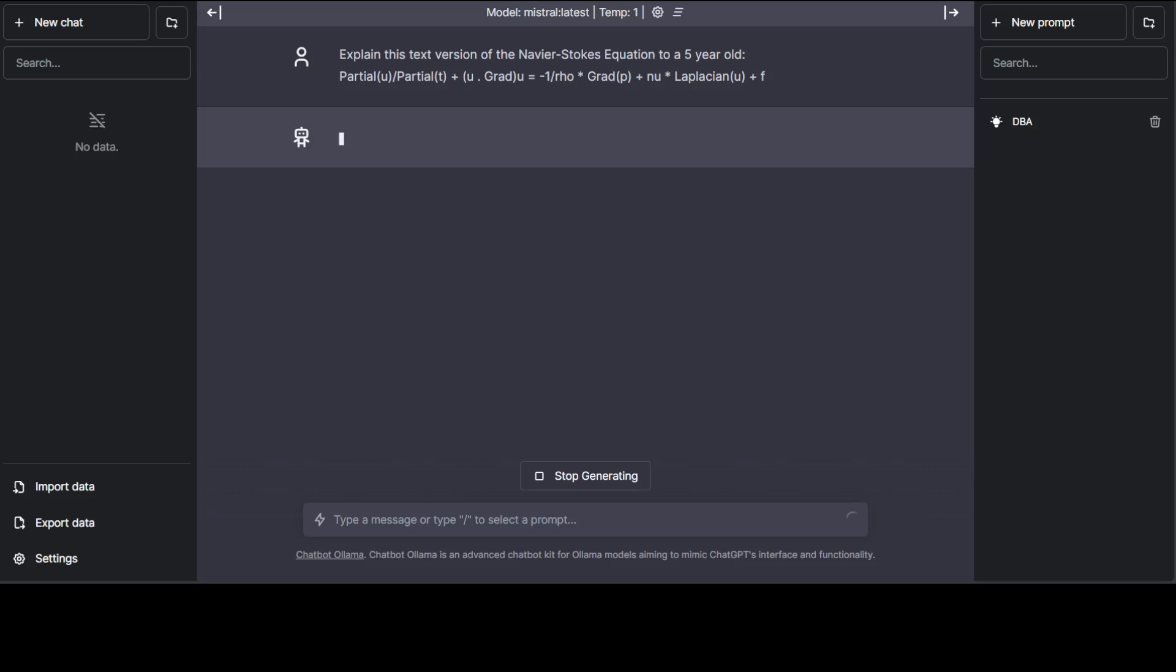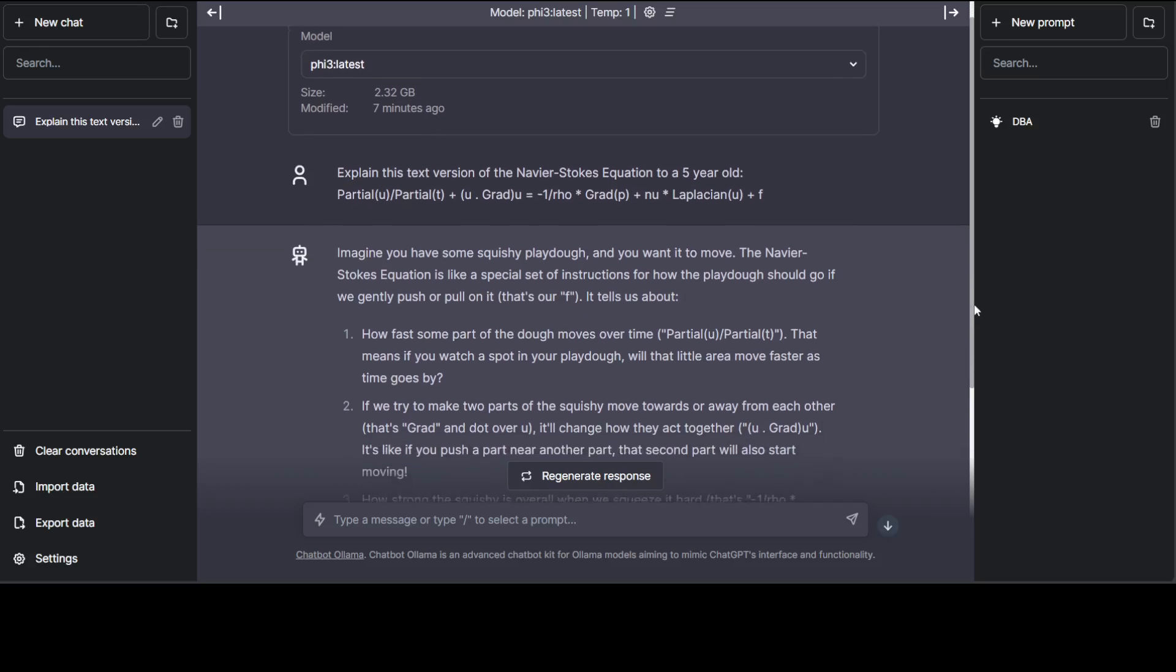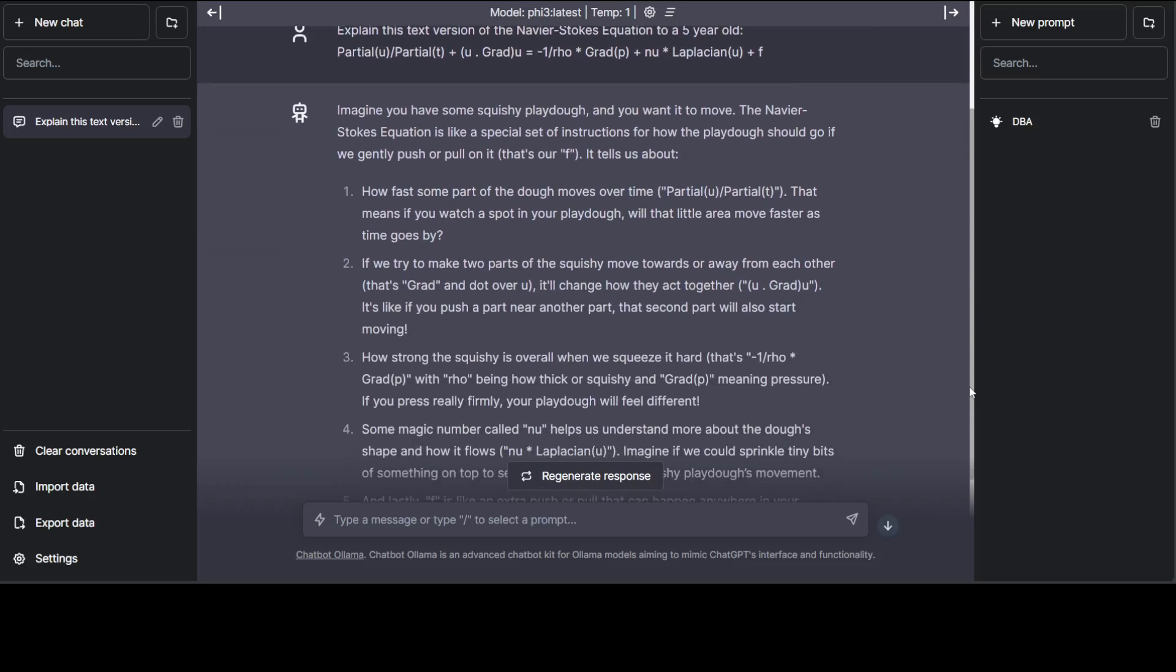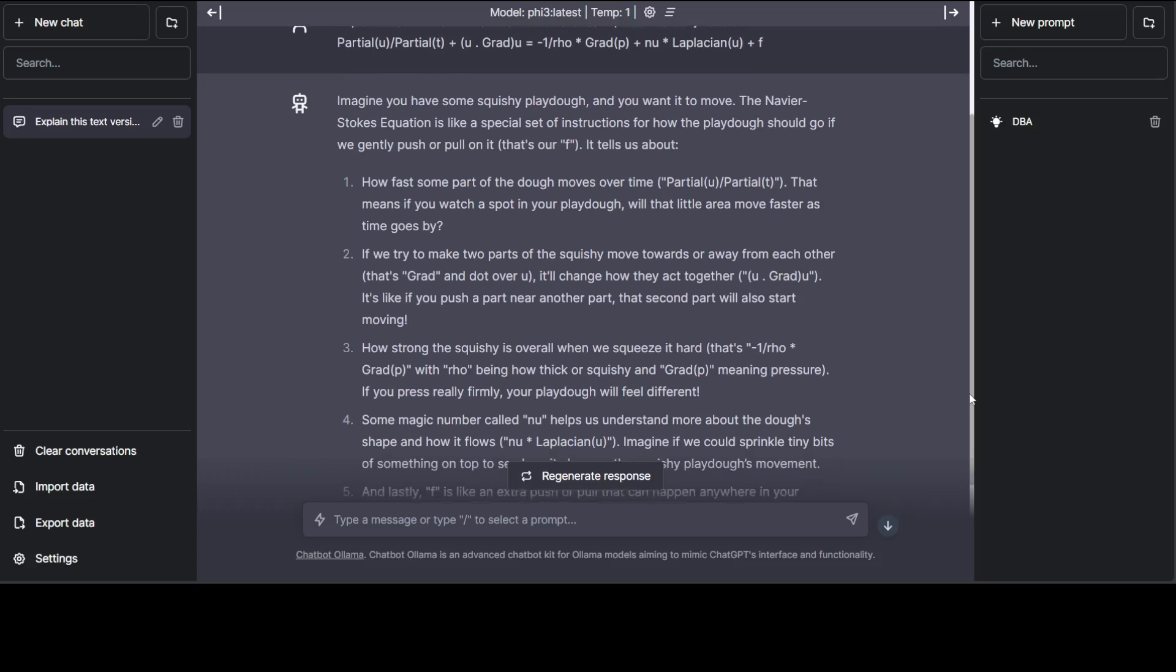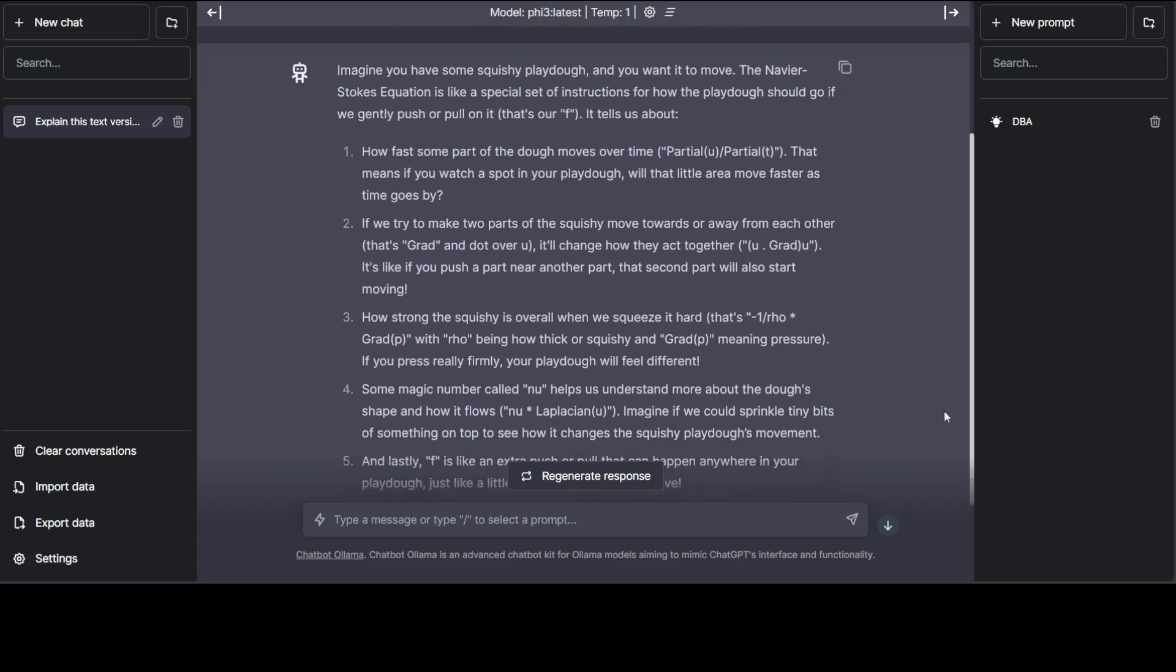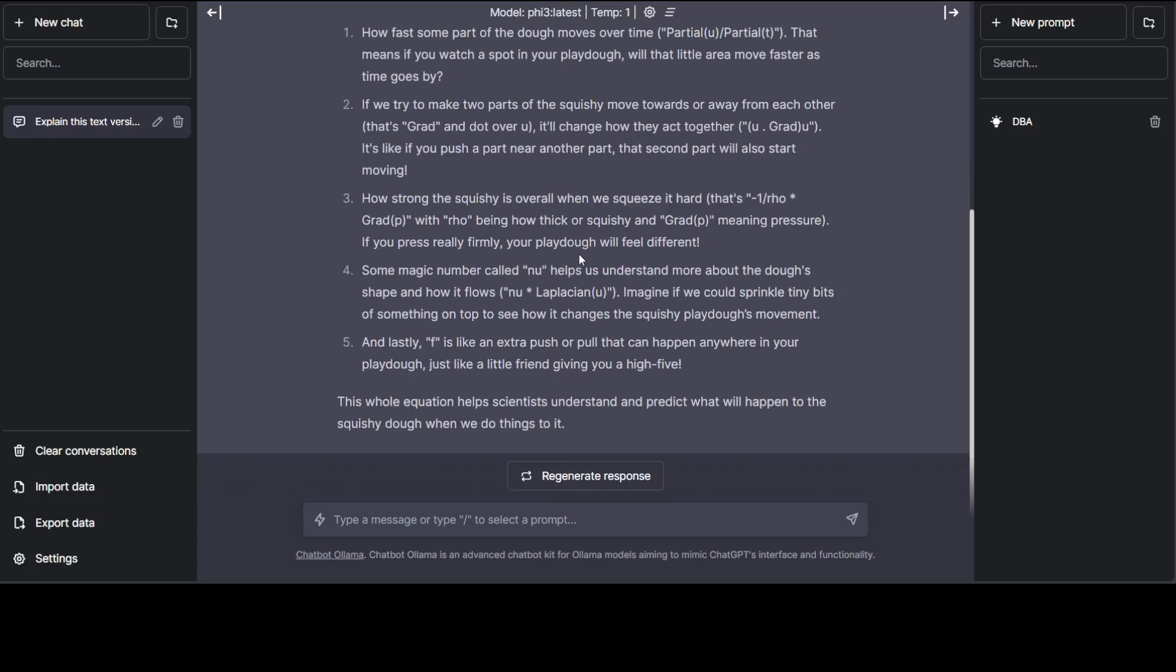Let's wait for it to come back. You see there, it's trying to explain it to a five-year-old. Phi-3 selected at the top: 'Imagine you have some squishy Play-Doh and you want it to move. The Navier-Stokes equation is like a special set of instructions.' How good is that! Five-year-olds are definitely into Play-Doh. And then it's trying—if you try to make two parts of squishy move. How good is that! Look at that. I think this is one of the best answers I have received. Amazing. Let me ask it one more question.